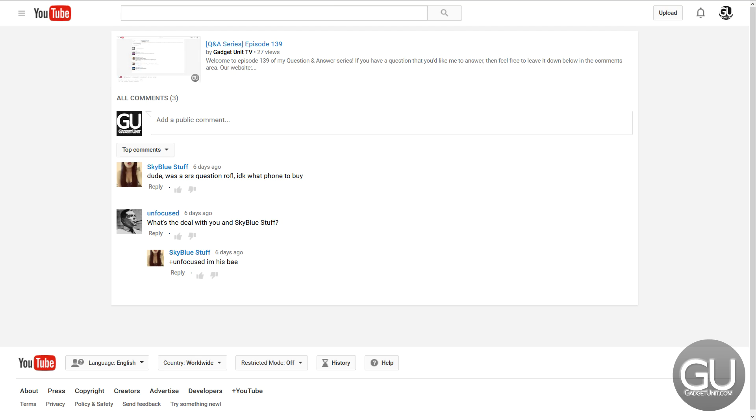So going back to the previous question from Sky Blue, let's go ahead and take another look at it. I guess this isn't on your screen, but you can go to episode 139 if you wanted to see this again. Sky Blue Stuff said, how can I get free stuff for reviews?